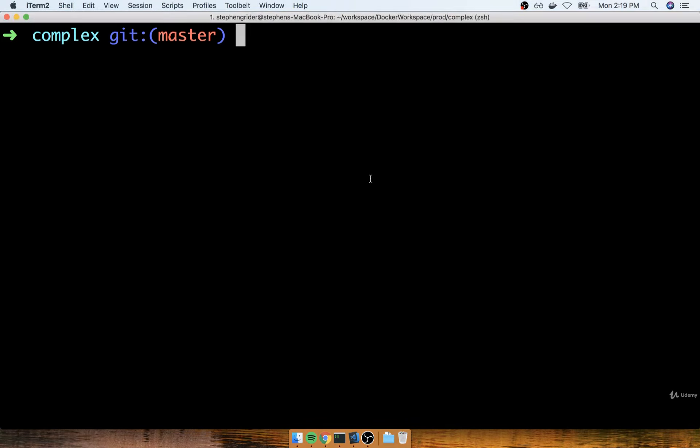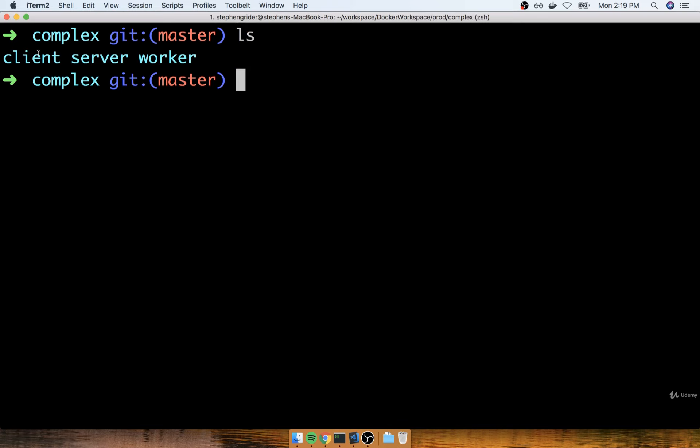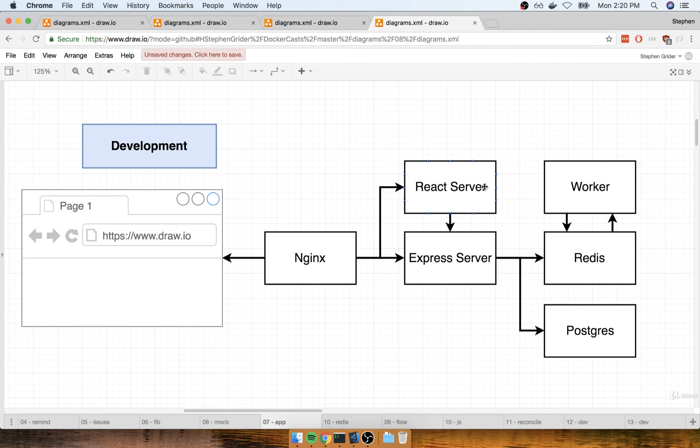In the last section we did a little bit of reconciliation. If you skipped over all the source code files, hopefully you now have a complex directory, and inside there is the client, server, and worker folders. Each of those folders represent the React server, the Express API, and the worker process as well.